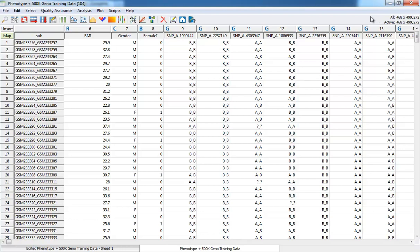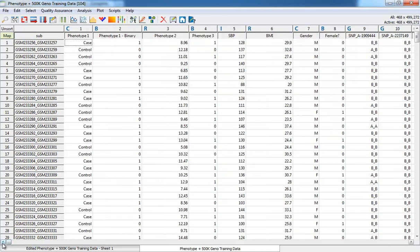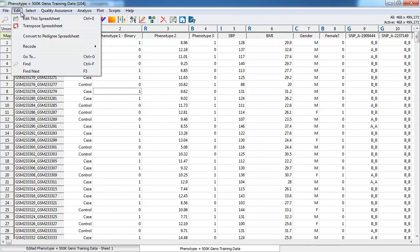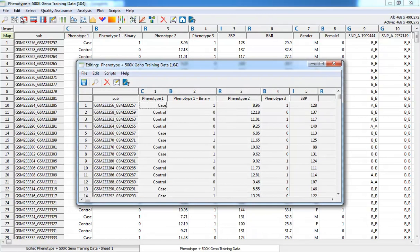Before I explain the menus at the top, let me demonstrate how you would go about editing the data. In SVS, to edit the data, you must be explicit. You must go to the Edit menu and select Edit this spreadsheet.